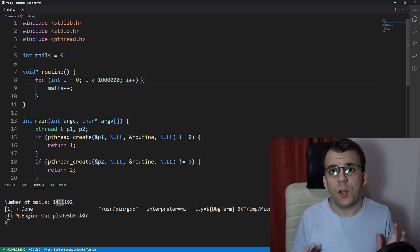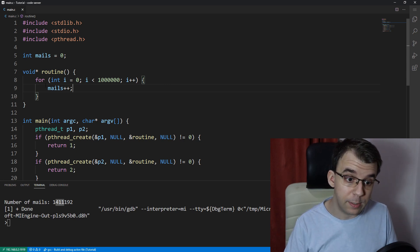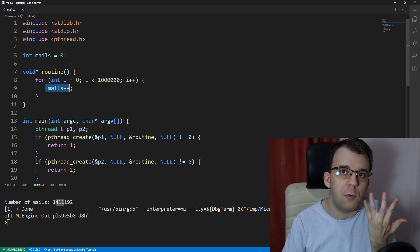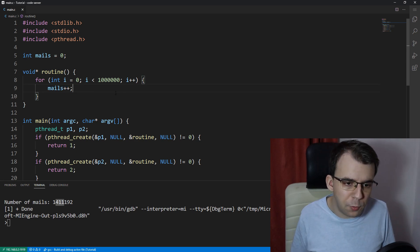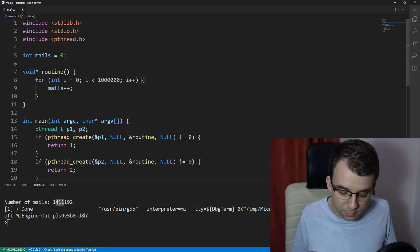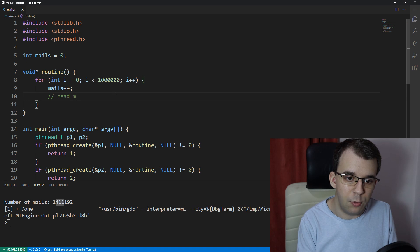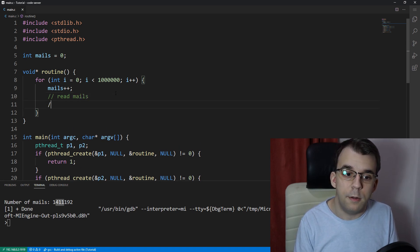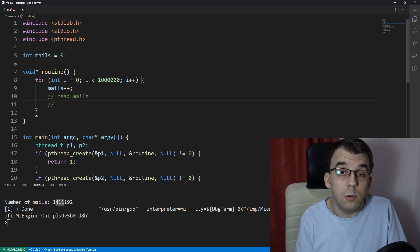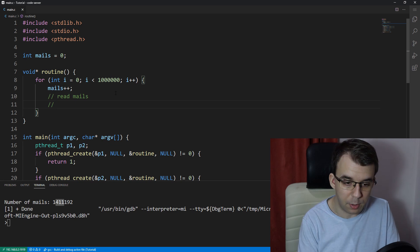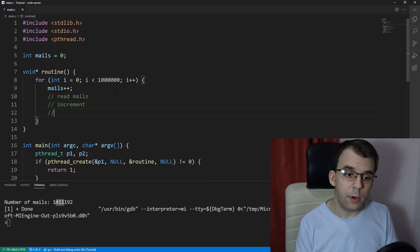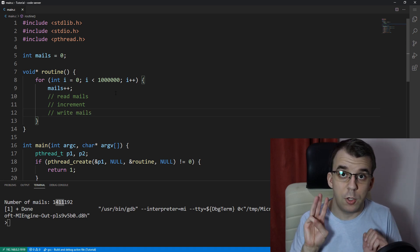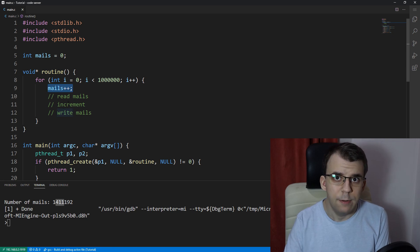Now to understand what happened here, first we have to go for this operation that we did here, incrementing this variable. What's actually happening behind the scenes? What you have to do to increment a variable: first, simple, the first step would be to read the value. So read the value in mails. And then you increment it. So the value is something like five, and you have to increment it. So you add one to it. You increment the value and then you write it back to memory. So you write mails. Those are the few operations that are being done to increment this variable.